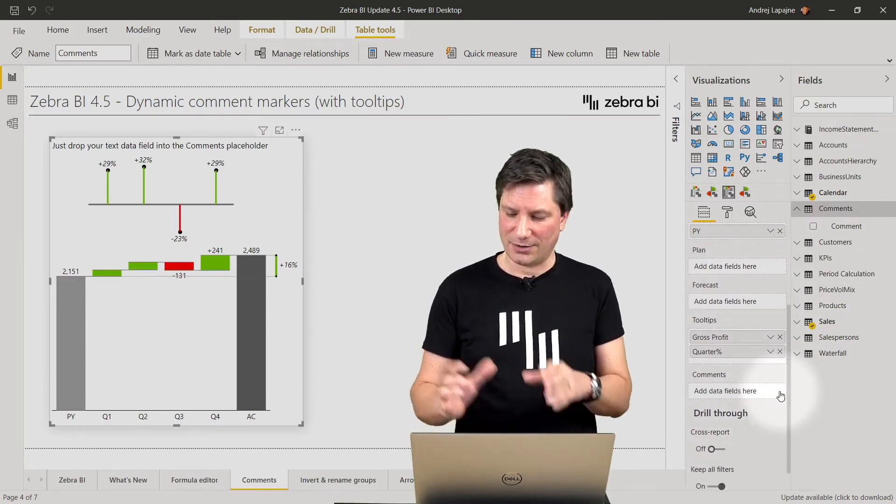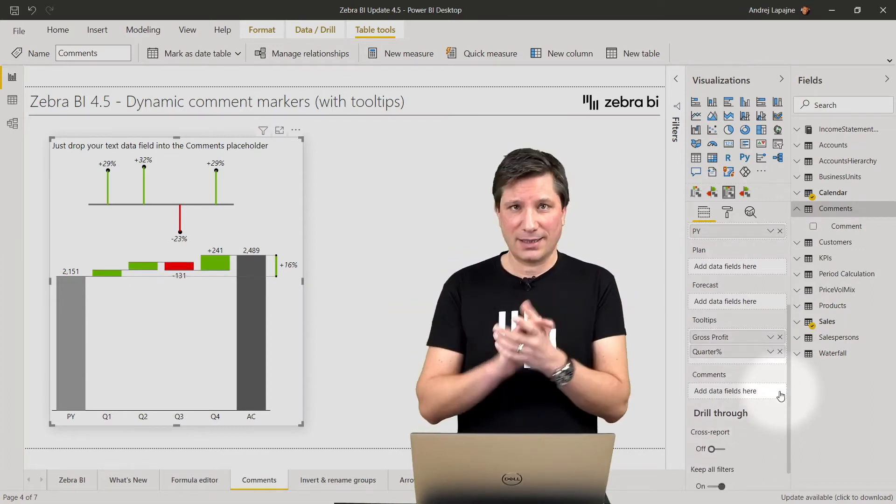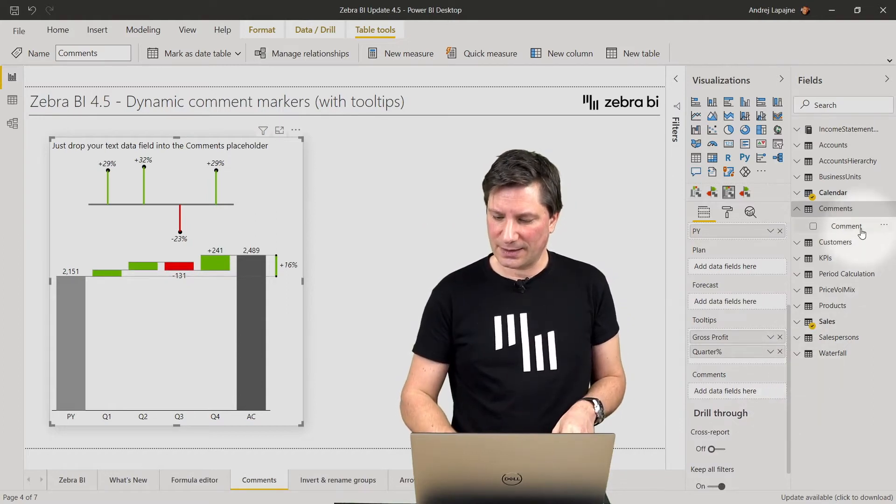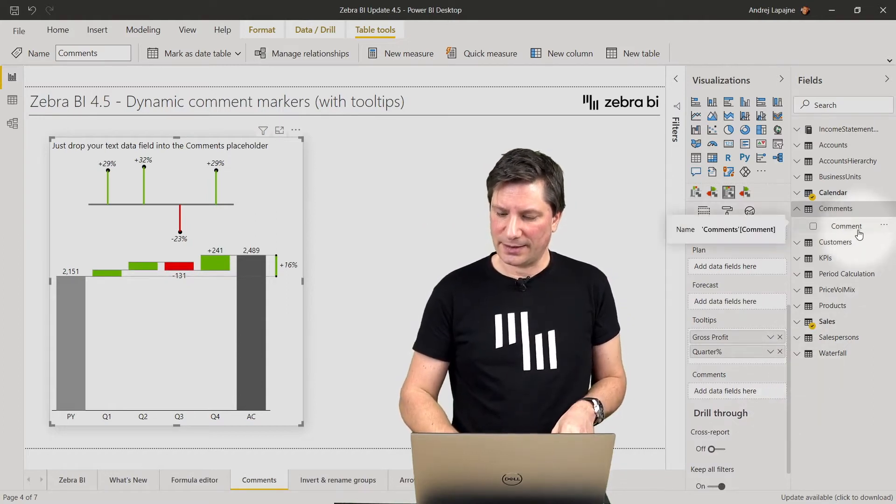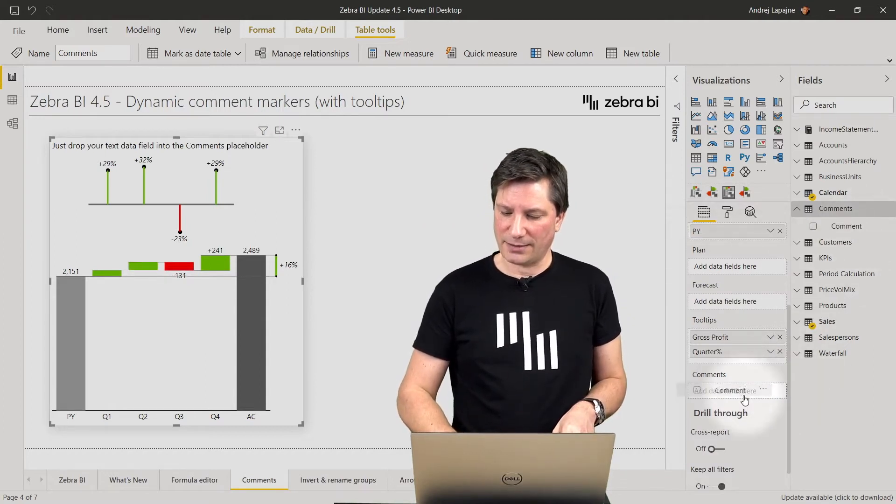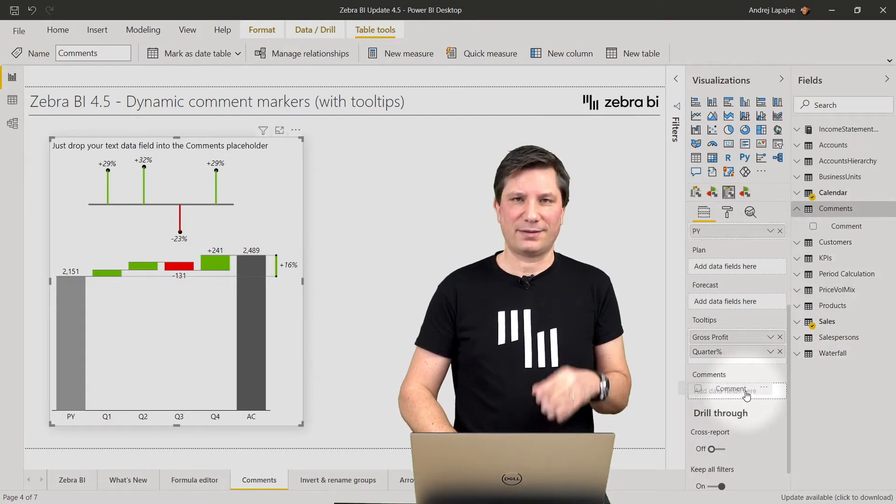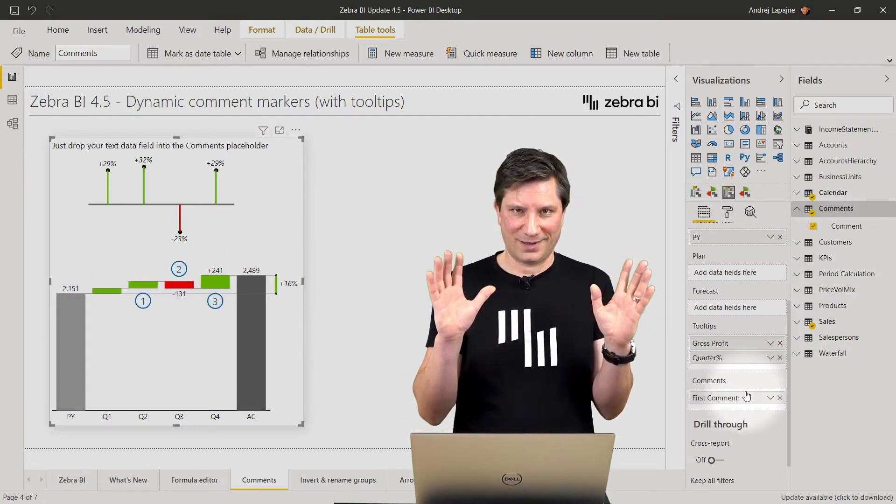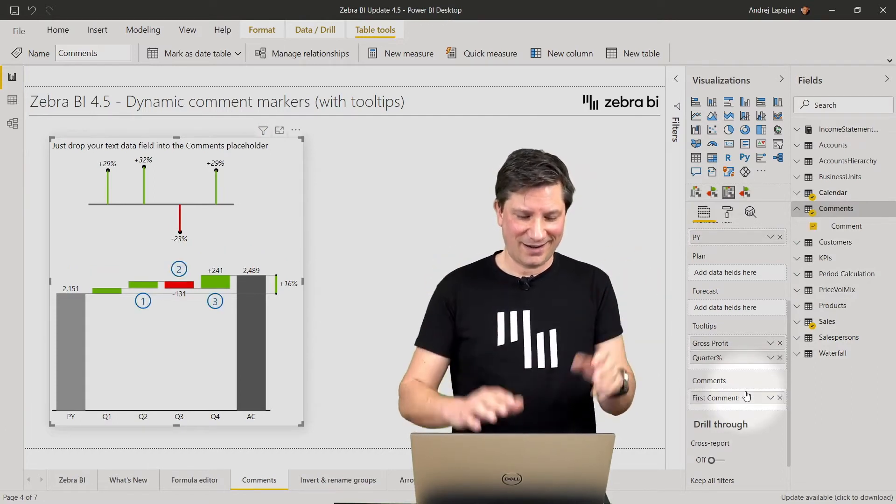So how to add the comments? Simply take your comment text field like this and drop it into this placeholder. Boom, it's there.